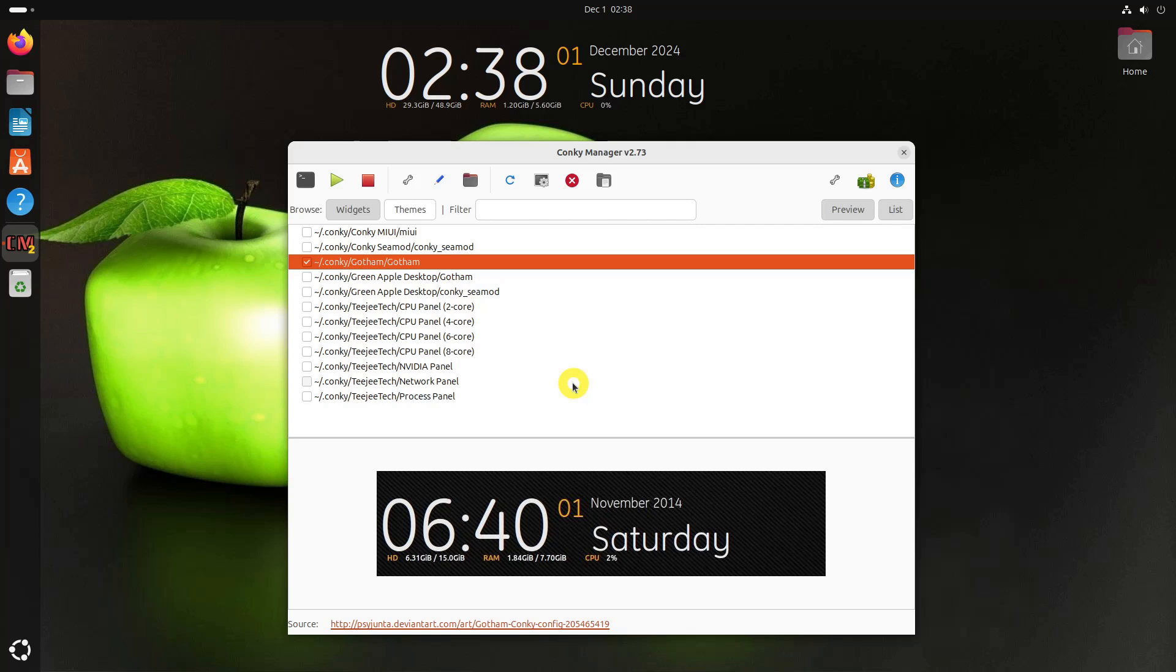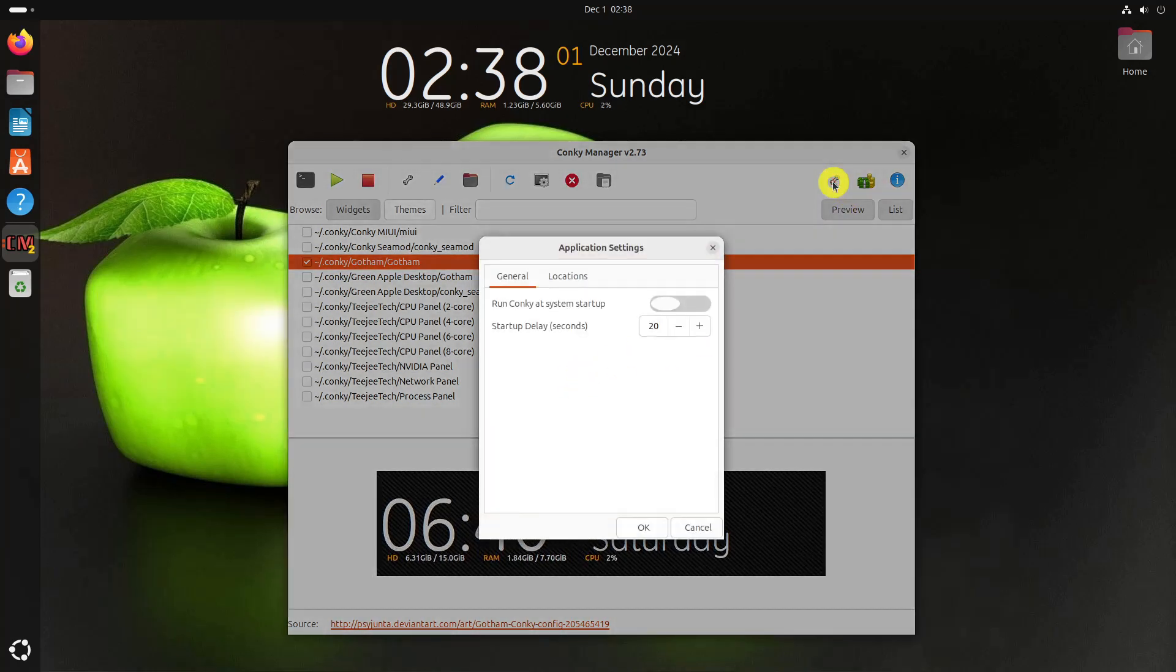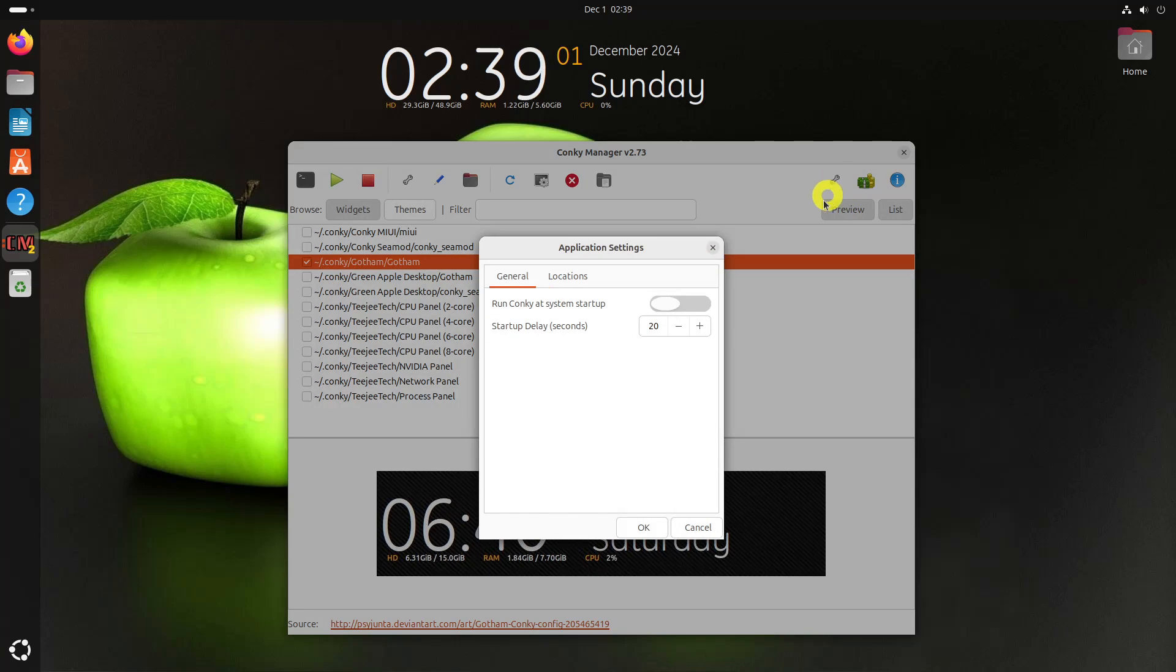You may want to start the Conky automatically at startup time, so that you won't need to run Conky Manager manually each time. To do this, click on the settings button on the right side of the toolbar. Here, toggle the run Conky at system startup box.